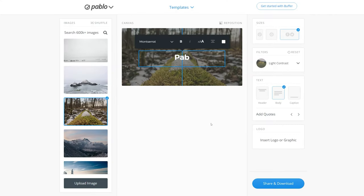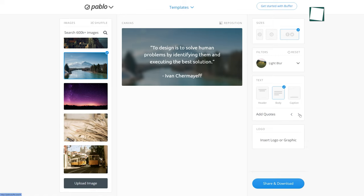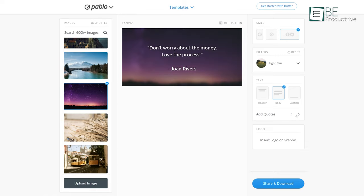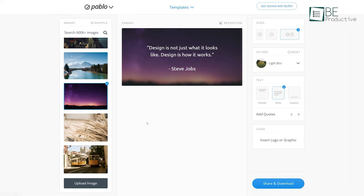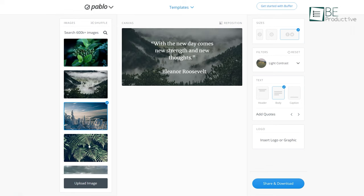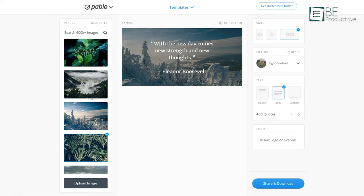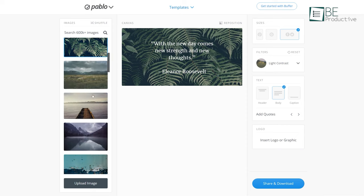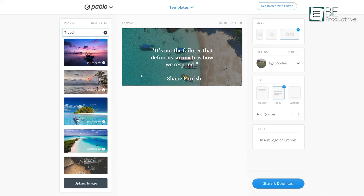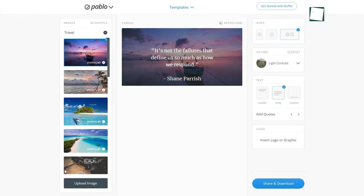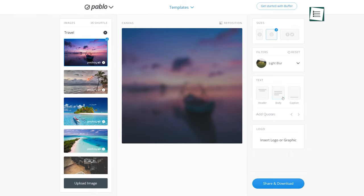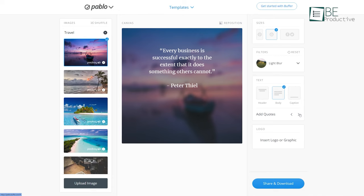Moving on to the next one, we have Pablo. If you're looking for an easy editing tool to produce quality content based on quotes, then Pablo has the potential to fulfill your needs. Once you get inside Pablo, you will have an infinite amount of photos to access. Just search for the image you want or upload it on your own, then select the desired format and edit the image as you wish using many customization options for both text and pictures.